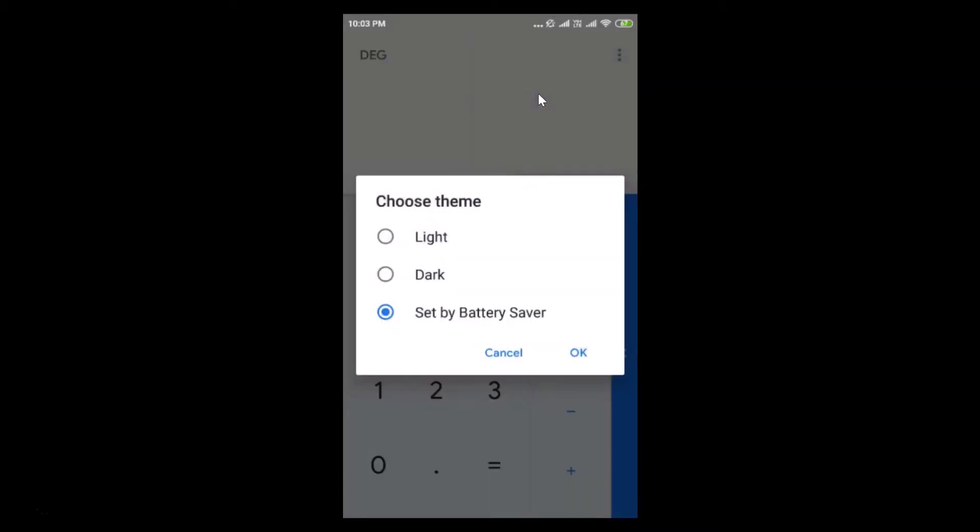Here we have the popup: Choose Theme - Light, Dark, or Set by Battery Saver. You need to tap on Dark to enable dark mode in Google Calculator. You can see it's now selected.